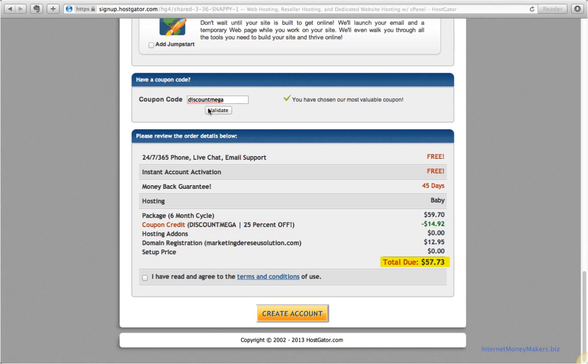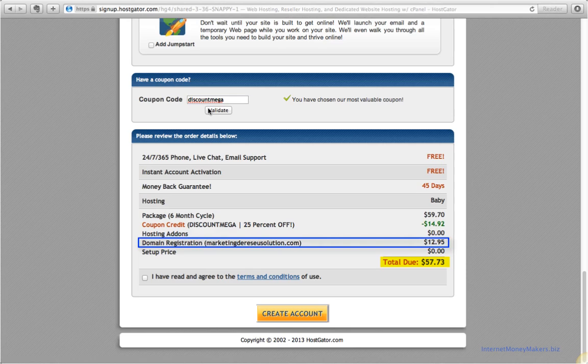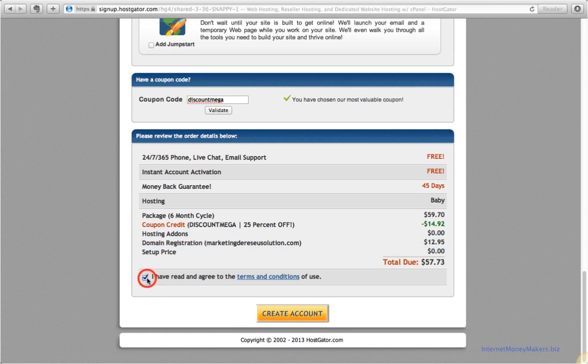The total says about $60 for six months, including the domain name registration for one year. Make sure to check this box and click on Create Account.